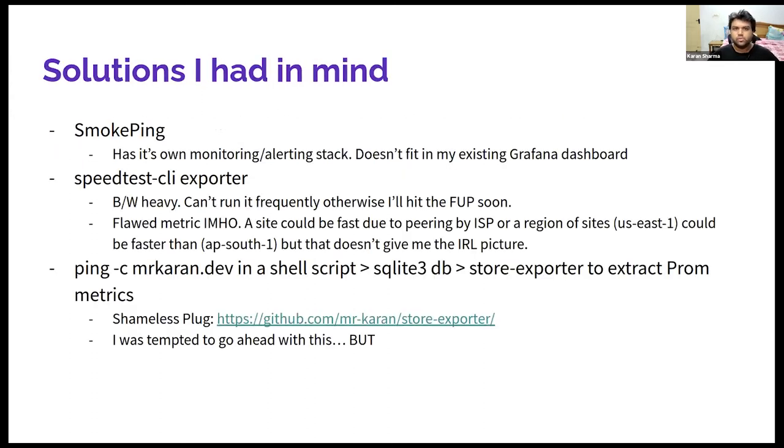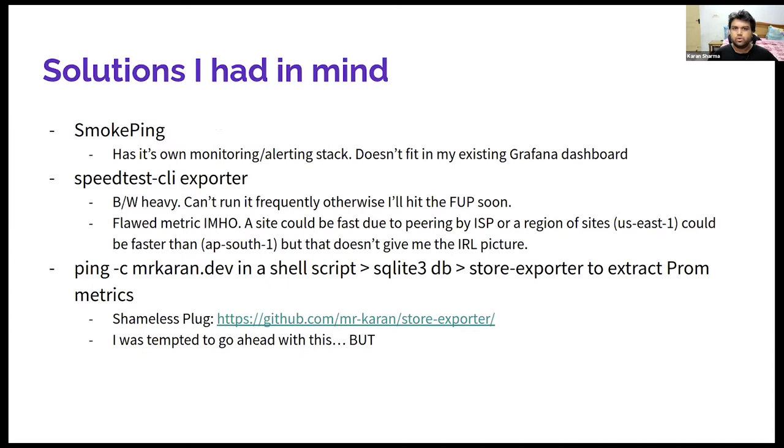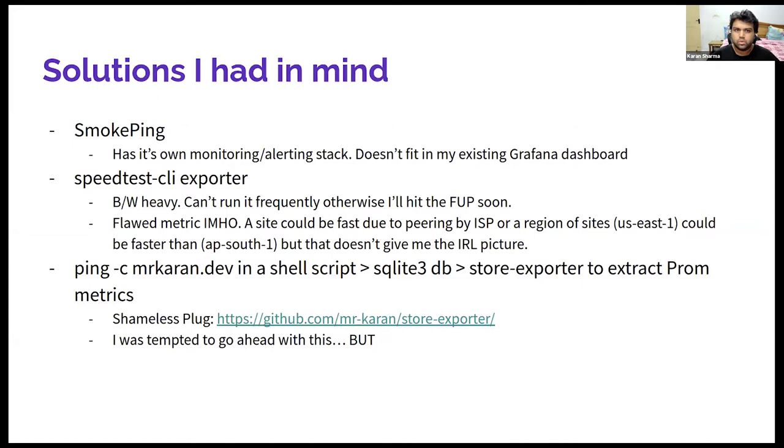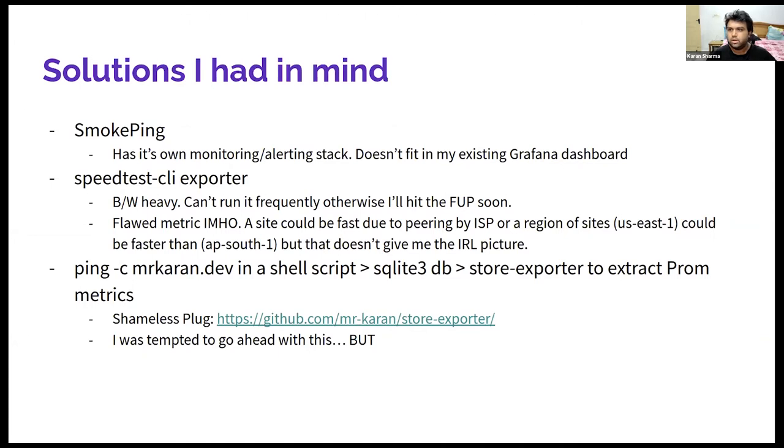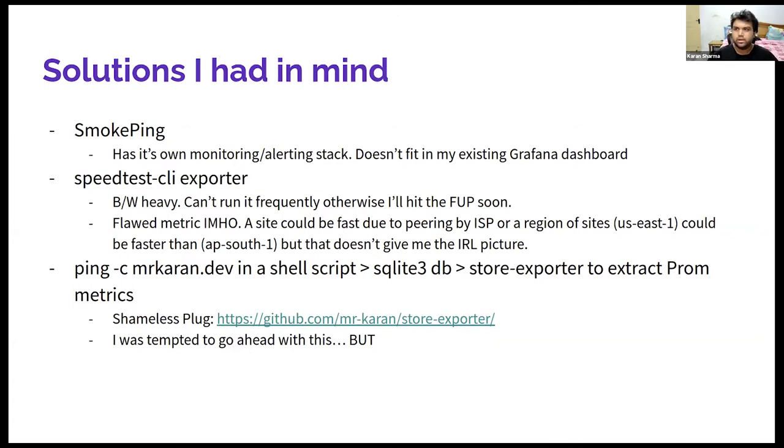Before diving in the final solution, I had a couple of alternatives which I'd like to discuss here. One of them was SmokePing. SmokePing is a very old monitoring solution for network, basically, where it's a PHP application and it gives you a lot of interesting information about your network using ICMP probes. But the problem with this is that it comes with its own graphs, its own monitoring and alerting system. I was already running Grafana in my own DigitalOcean VPS, so I didn't want to add another monitoring service just for this one service.